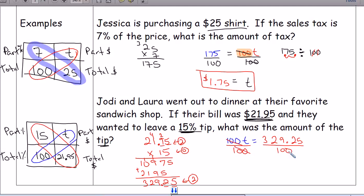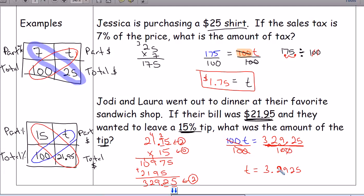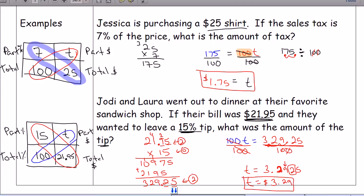Dividing by 100, we move the decimal two places to the left, giving T equals 3.2925. But since we're talking about money, we only need two decimal places. The digit in the third decimal place is 2, which is less than 5, so the 9 stays the same. The tip is $3.29.